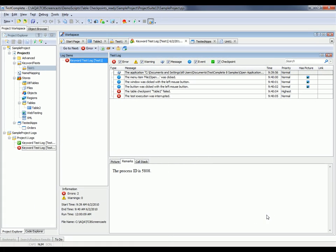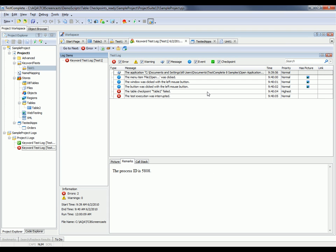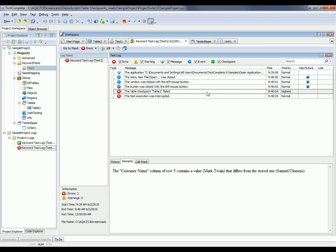I just fast forwarded a little bit here. And as you can see, our checkpoint failed. And if we select this error message inside our test log, we have a message down here in the remarks panel that tells us the customer name column of row 5 contains a value, Mark Twain, that's different from the stored one, Sam Clements. So at this point, we know exactly which value is different inside our test data. And now we could go and speak to whoever maintains our data files and find out exactly why this information was different.